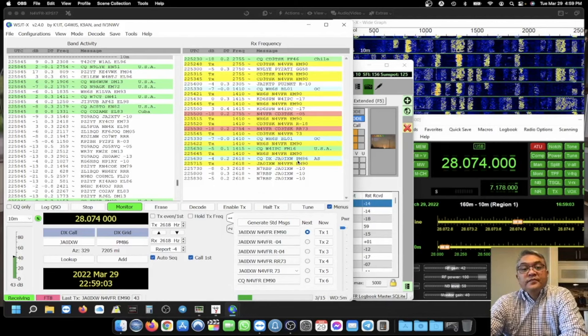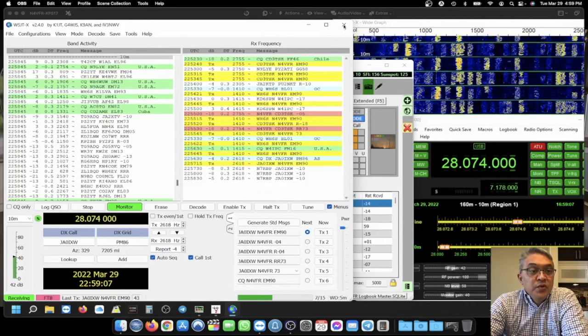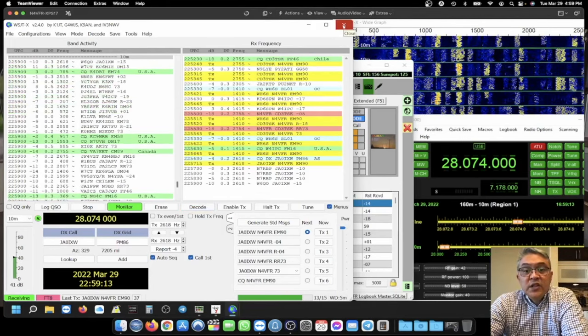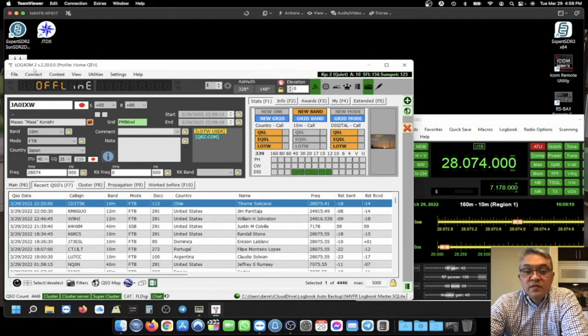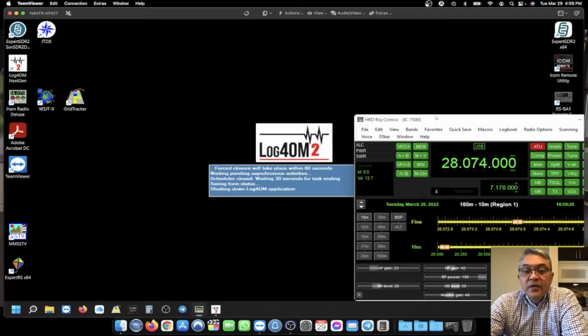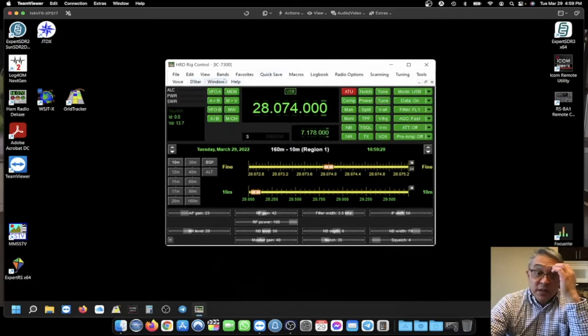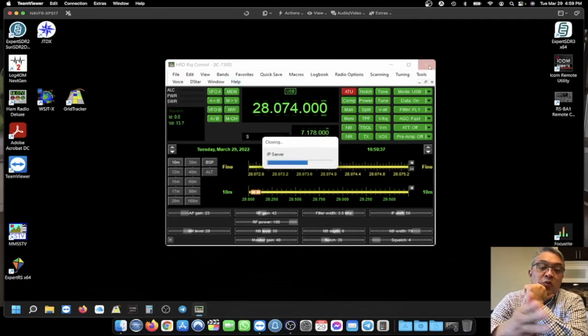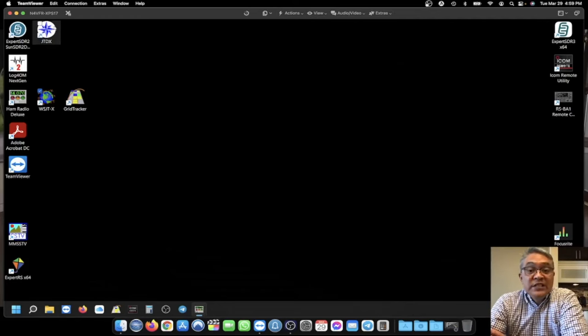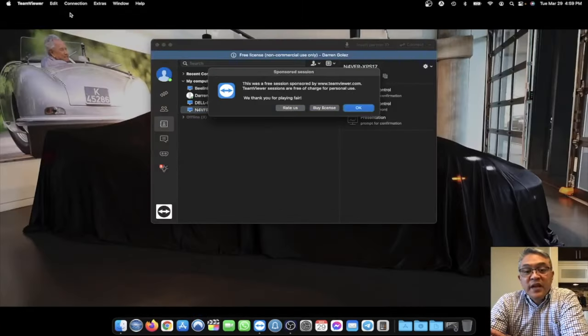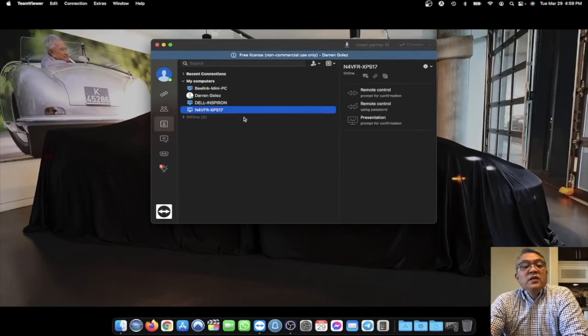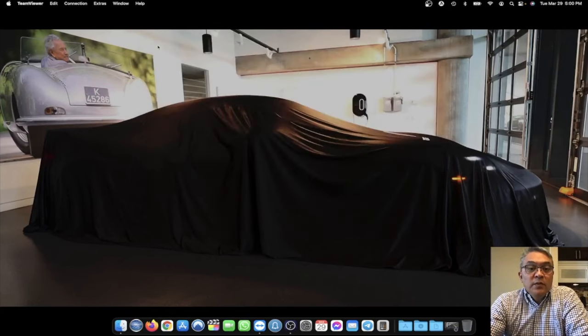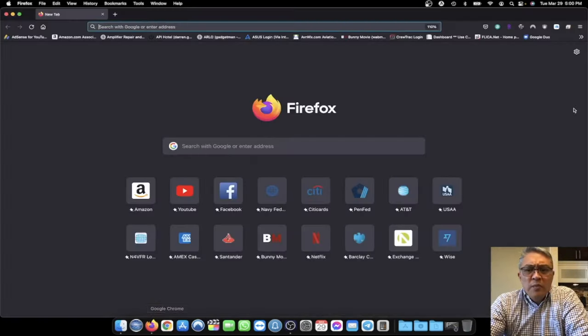That's my FT8 using WSJTX. I'm using the logging software called Log for Old Man. This is version 2. And the radio control or the rig control is my ham radio deluxe. Interface with my ICOM IC7300. So, when I shut this off, my radio shuts off too. I'm going to disconnect my link to my laptop. Just X out of there. This is a non-commercially used only. It's a free version of TeamViewer. Now, there's another software. It's not a software. It's a web browser. You can use Chrome Remote Access Chrome.